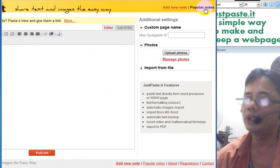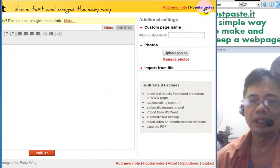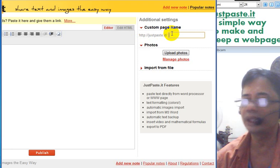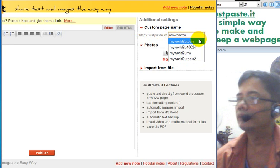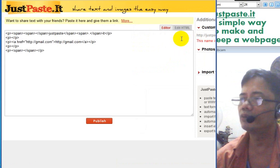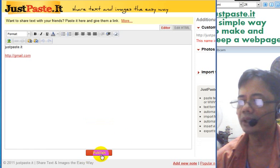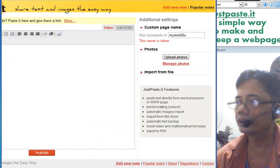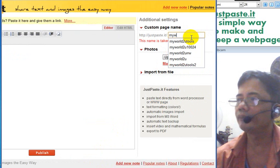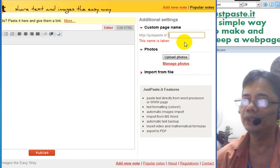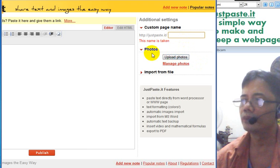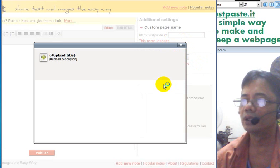Every time you add a new note you can click here. Popular notes are notes that other people have done with the most visits. You can select a custom page name - any name you want. But if the name is already taken it will inform you. As you can see it's telling you the name is already taken, so you need to try names that haven't been taken. If you don't put a name, it will assign a random character that the program chooses.